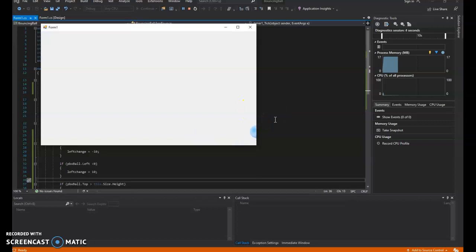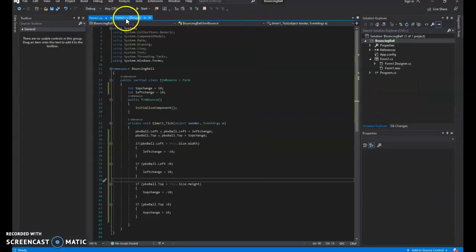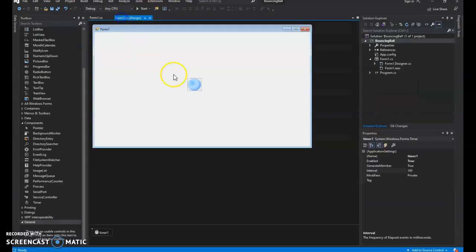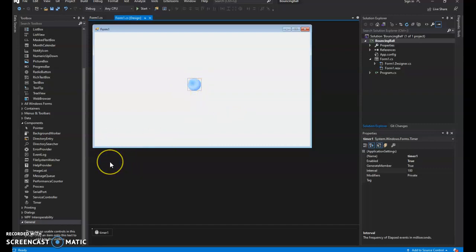Now, one thing you're going to see here is it goes off the screen. And that's because it's looking at the top left corner. So I'm going to need to make an adjustment for the width and height of my actual ball to make that bounce on the inside. So I'll let you work on that while I move on to the next section, which is I want to make it so when I click on the button, that it works.